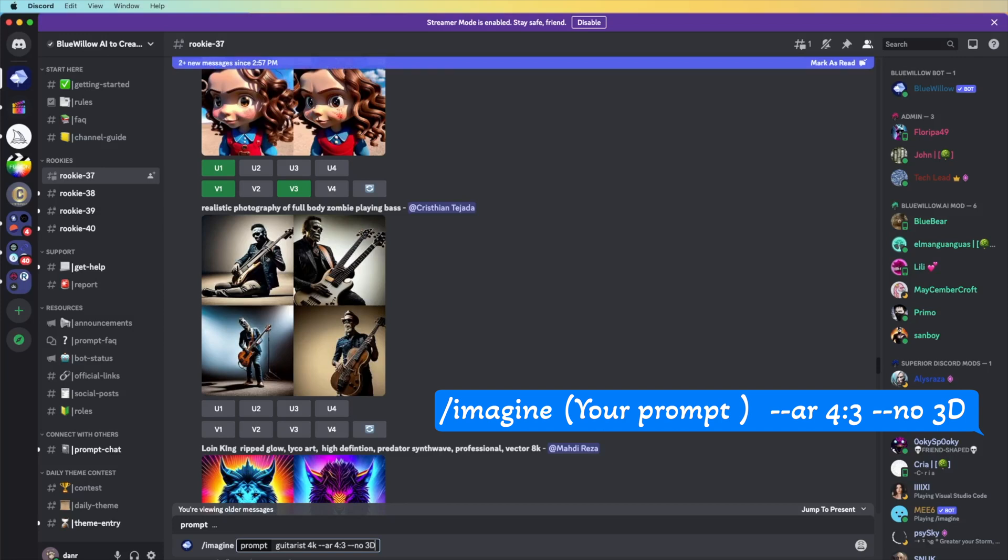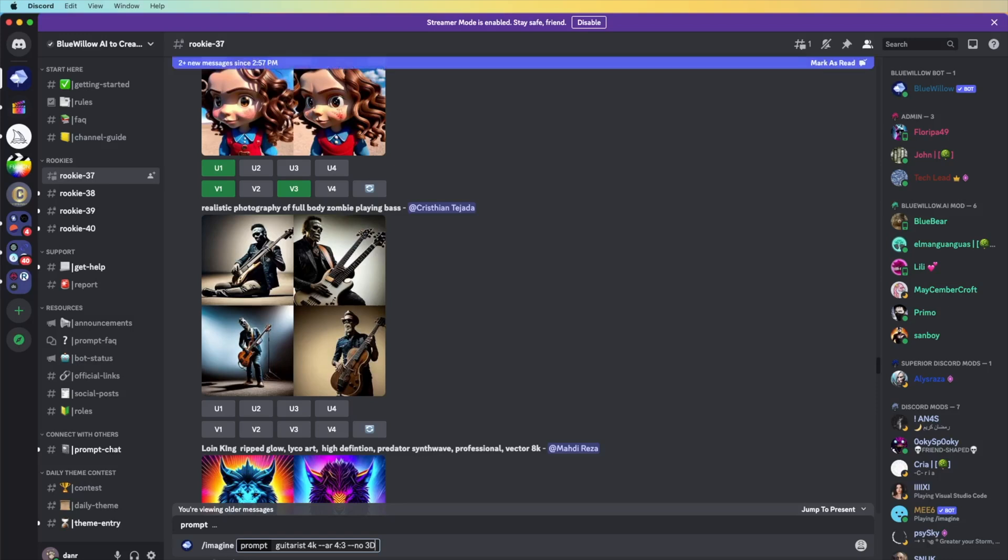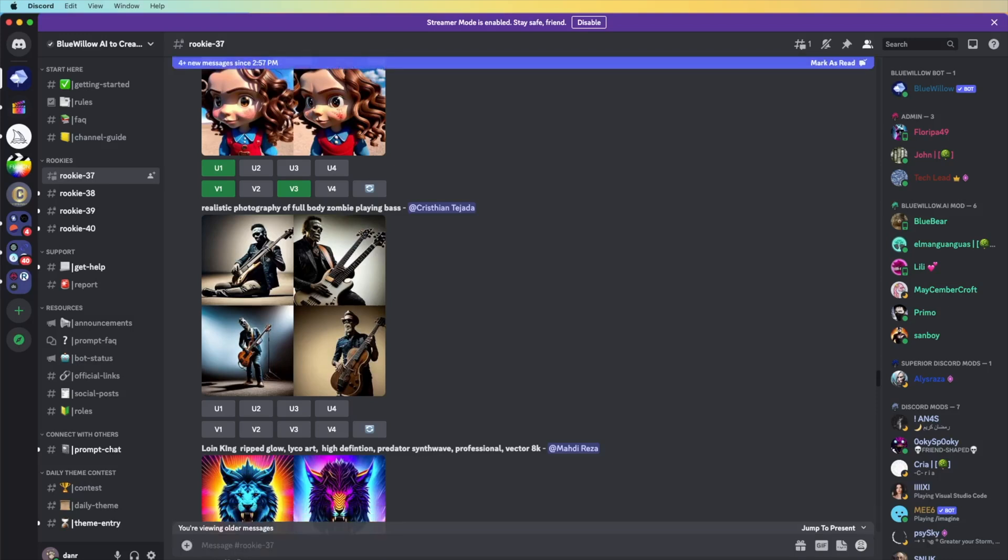This one doesn't have that much prompts yet because it's completely really new compared to Midjourney. Doesn't have that much prompt filter for it, but it's going to come in very soon. I'm going to update here for the next one.